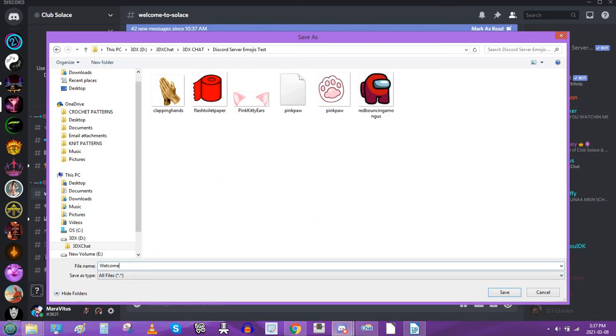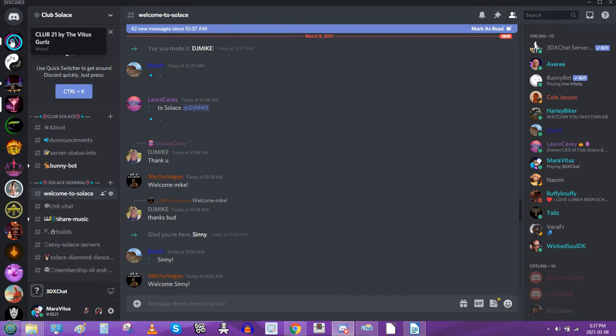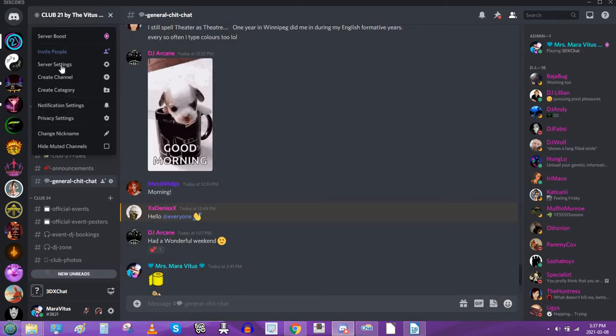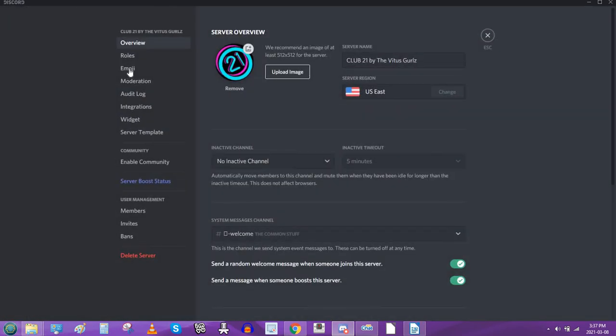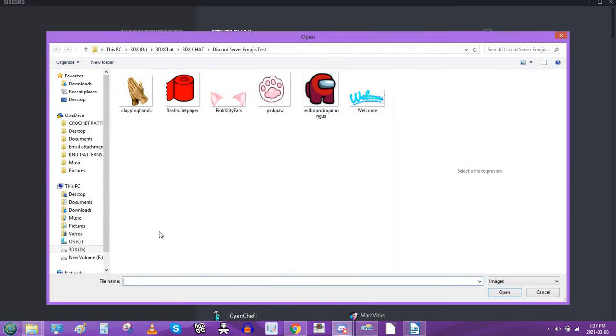Remember, once again, you have to add an image file extension. So .png always works. Then you click save. Now let's go to my server, which is the Club 21 by the Vitus girls. Click on the server title, go to server settings, click emoji, click upload emoji.